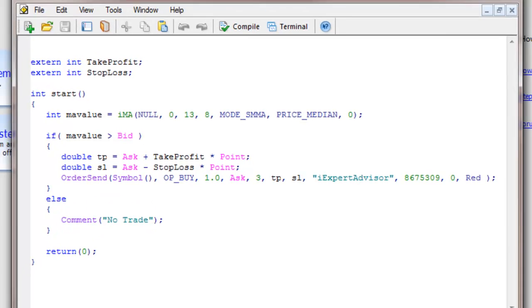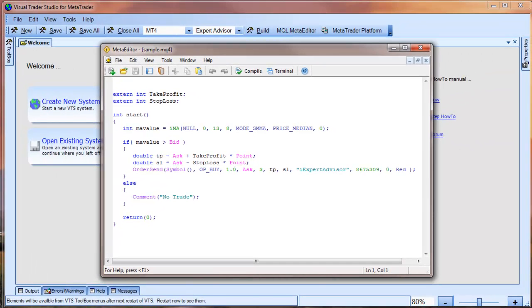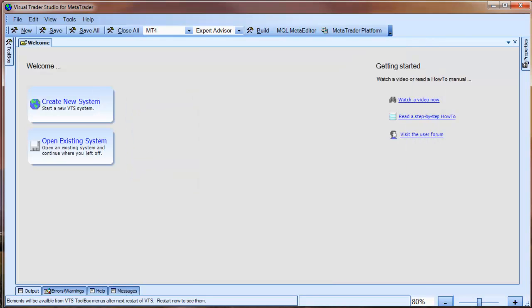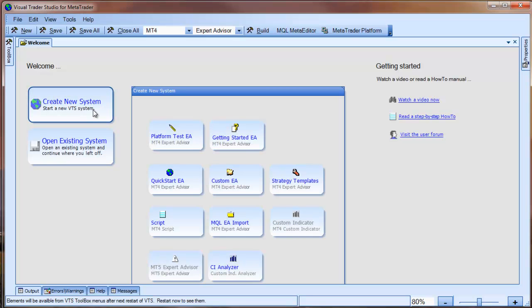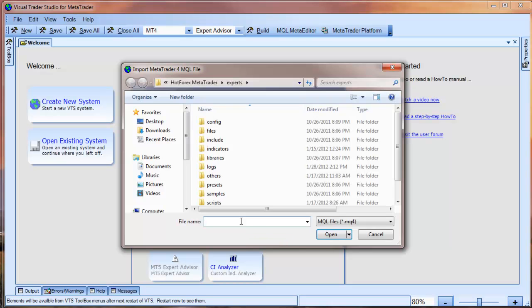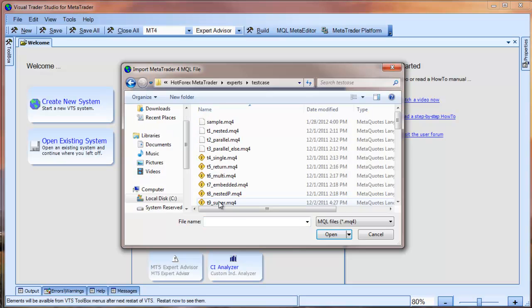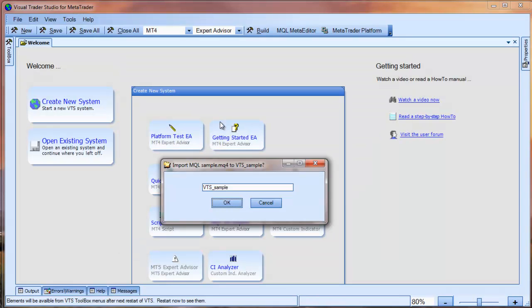Okay, so let's import this MQL into VTS using the MQL import feature. From the VTS welcome screen, we select the Create New System button and then click the MQL EA import icon. This will show a typical file open window that allows us to navigate to the location of the MQL file that we want to import. I'll select the file sample.mq4 and click open.